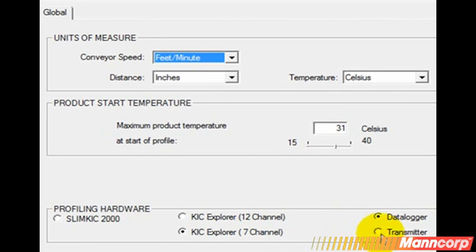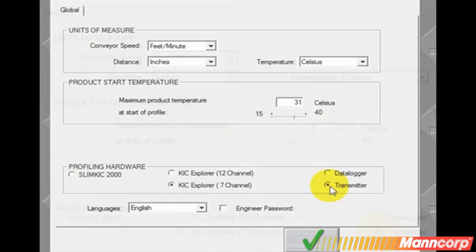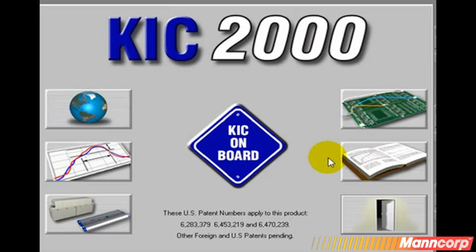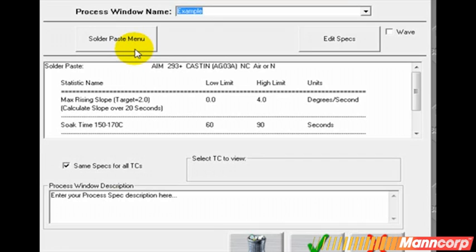Here you select your hardware. Transmitter is selected. This will allow us to collect data live directly from the profiler to our software, which is especially useful when you have a long production run.